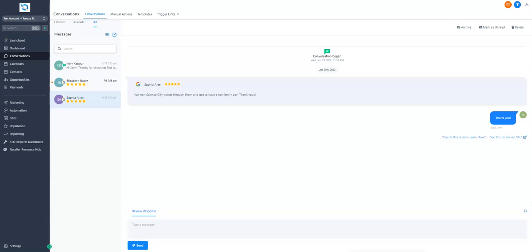The software will allow you to pull in listing messages as well as reviews so that you can respond to the messages and reviews inside of this conversations area for more consolidated messaging.